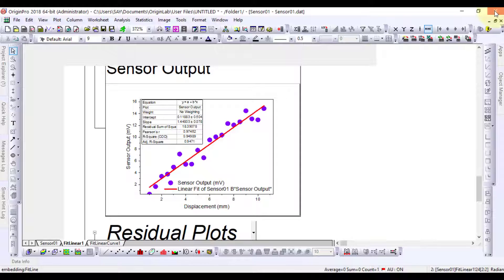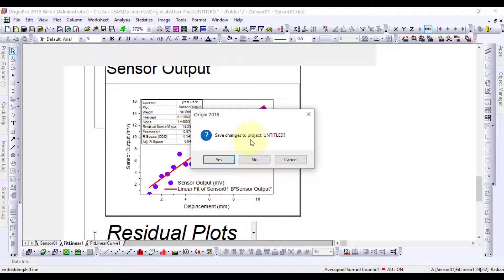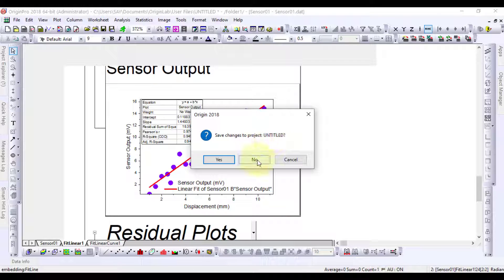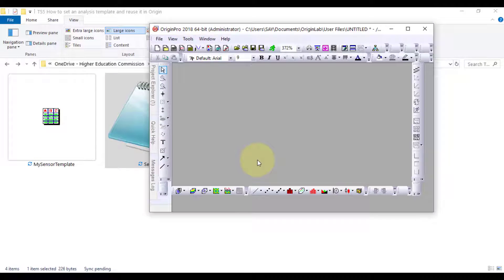Let's close the project. It asked to save changes. As we have already saved the template, close the project without saving.